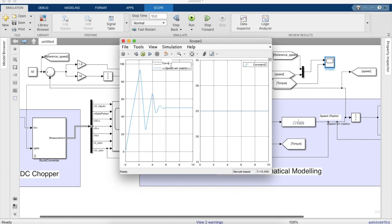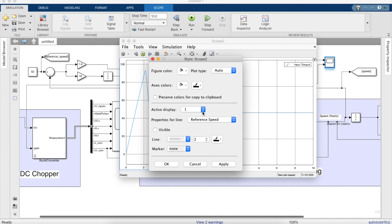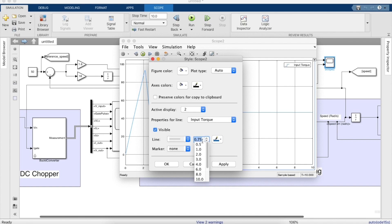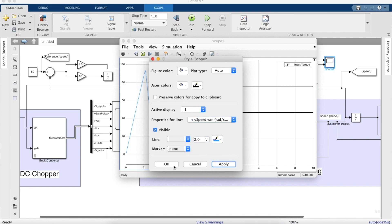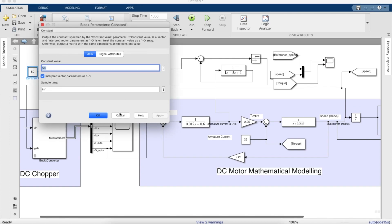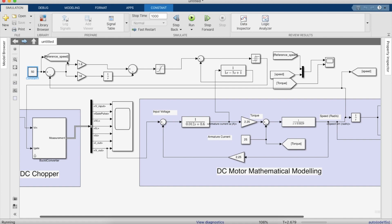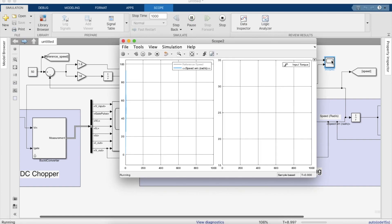We'll test it for varying torque as well as varying speed, to check whether or not the controller can keep up. Before that we'll just change the labels. We'll keep the reference at 50 initially and change the simulation time to 1000 seconds so the simulation doesn't finish before we can make changes. As you can see the simulation is running — we'll open the scope and enlarge that section.